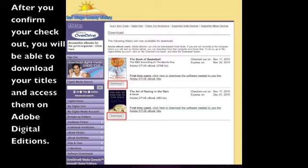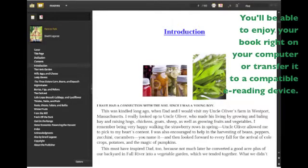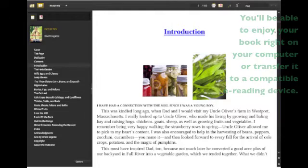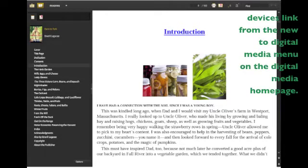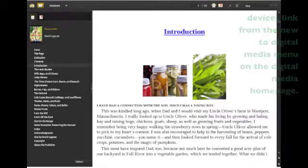After you confirm your checkout you will be able to download your titles and access them on Adobe Digital Editions. You'll be able to enjoy your book right on your computer or transfer it to a compatible e-reading device. To find out if your device is compatible select the supported ebook devices link from the new to digital media menu on the digital media home page.